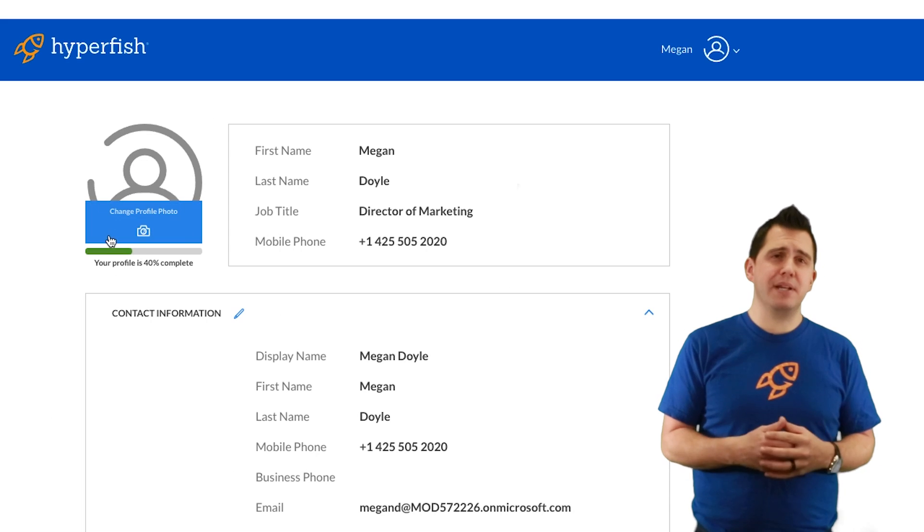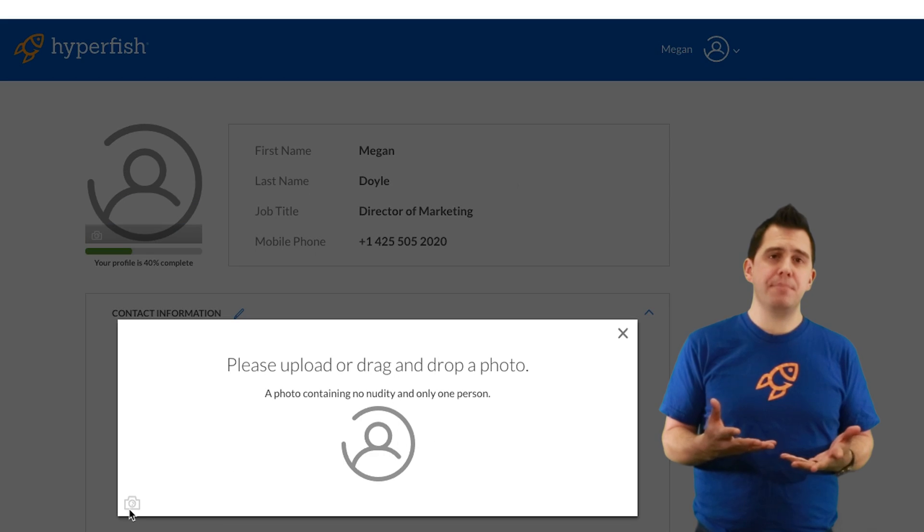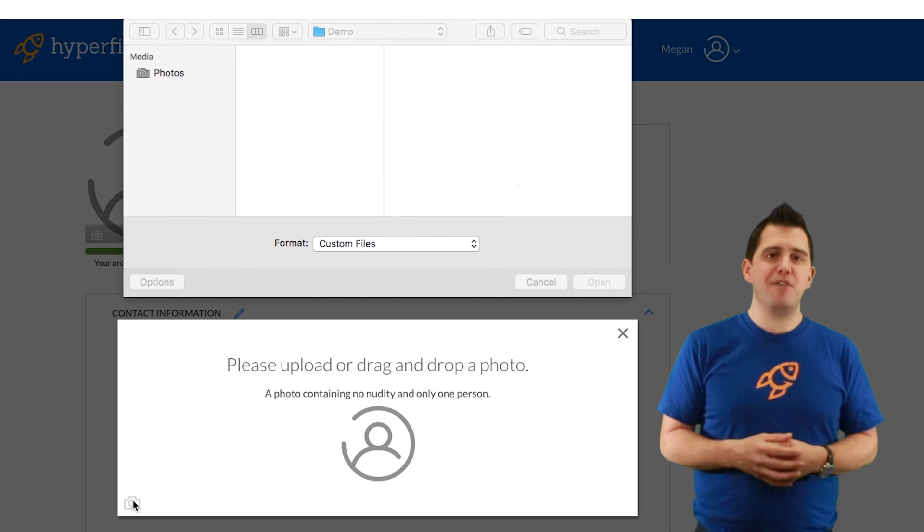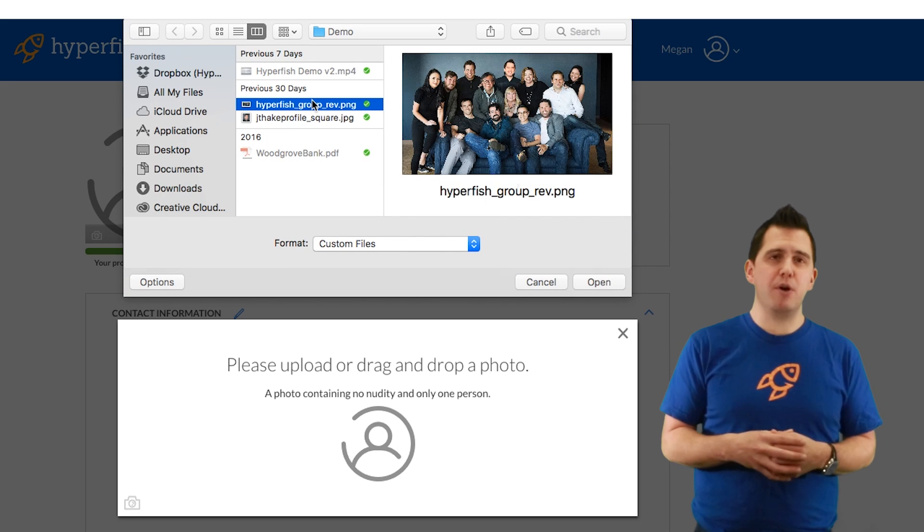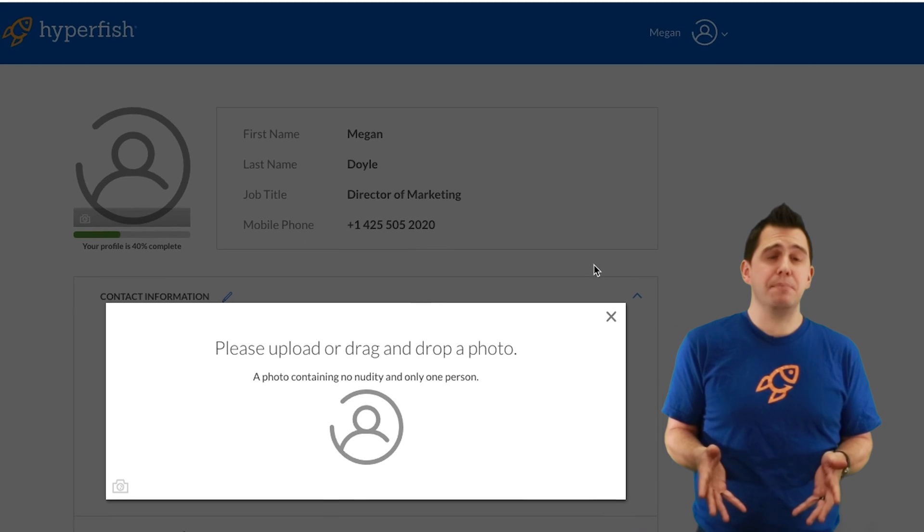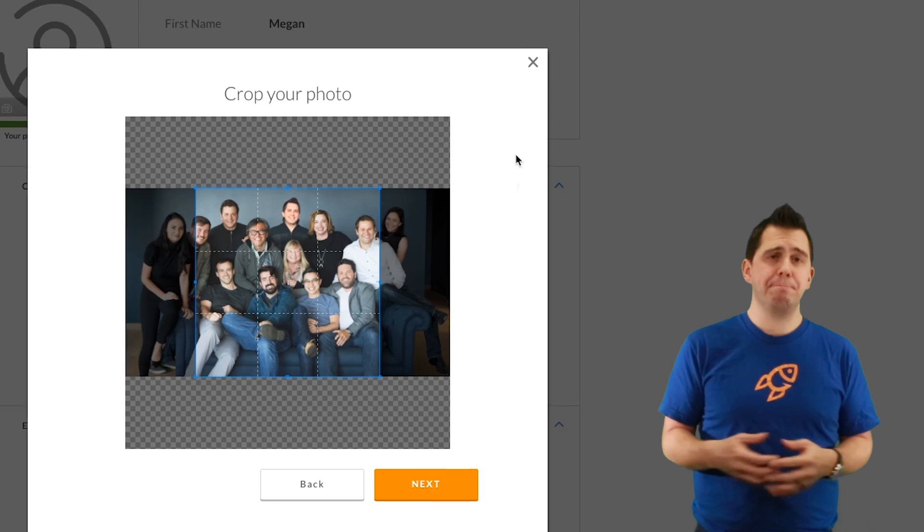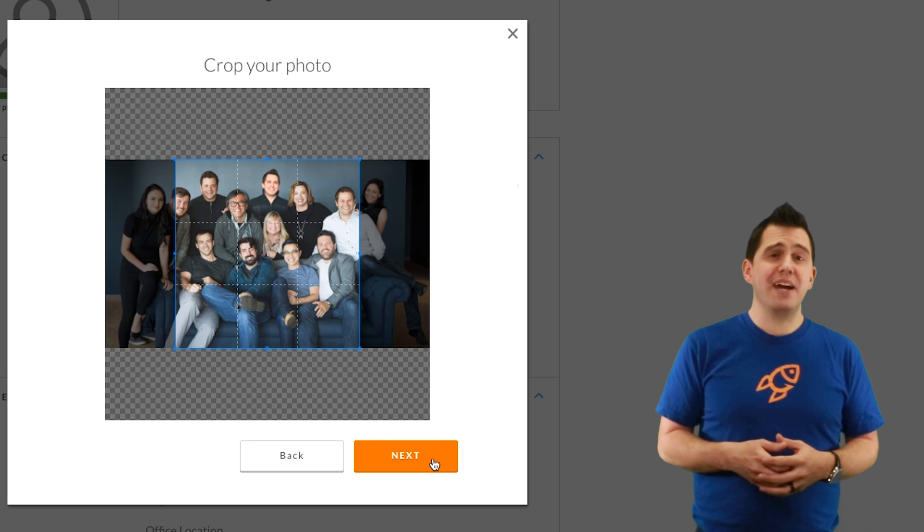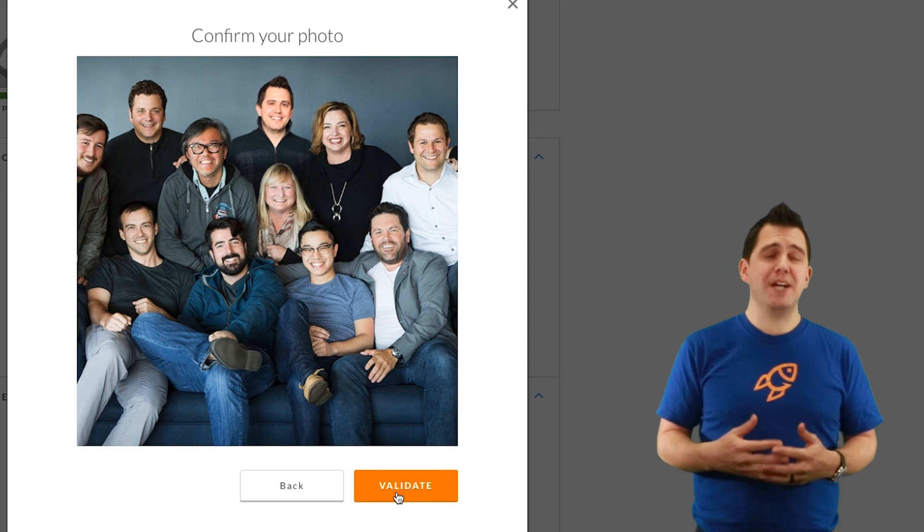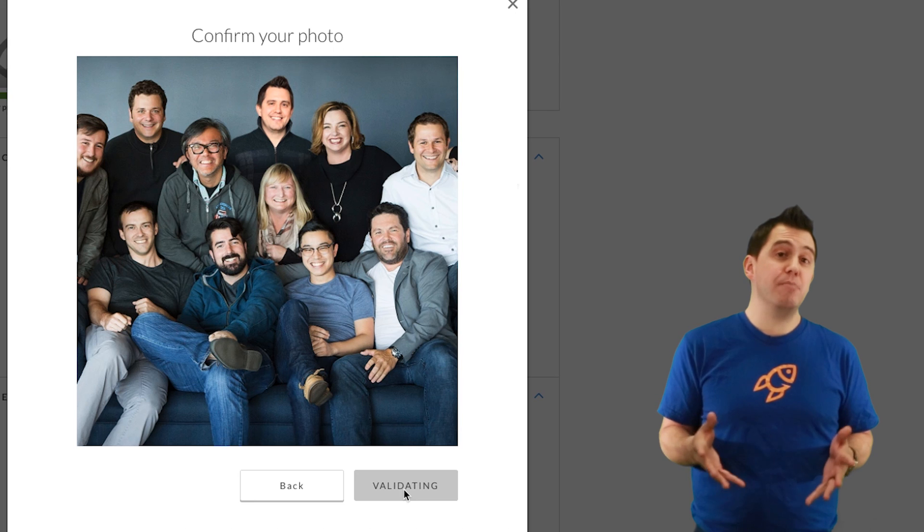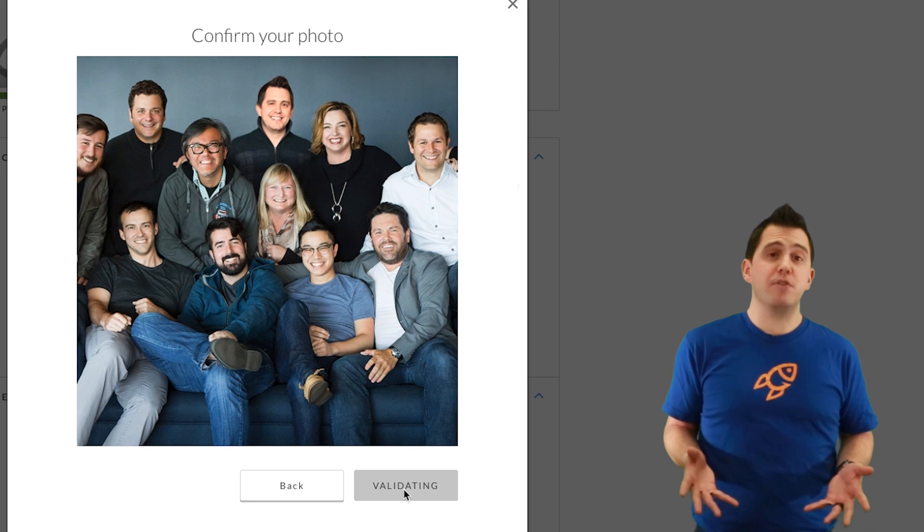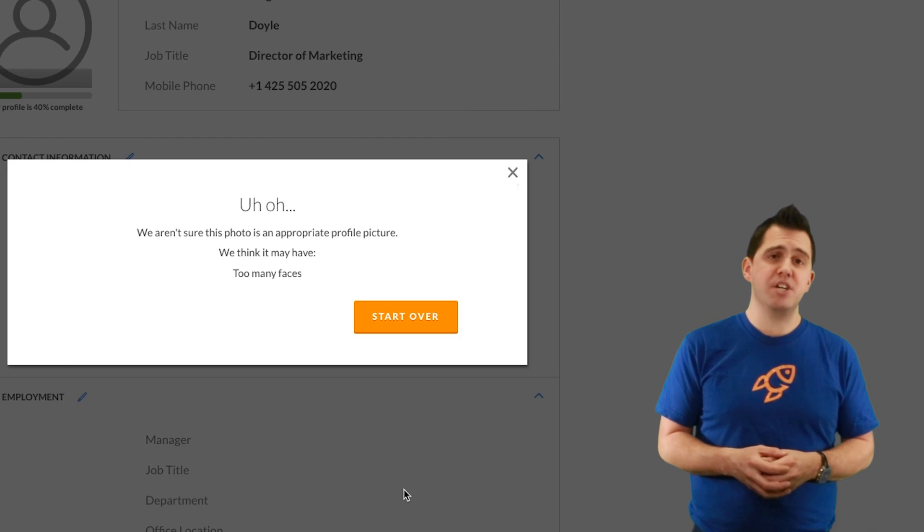Now Megan also has the ability to go in and update her profile photo. Inside her profile photo, much like users will do, they'll pick a photo where it's not just Megan in the picture. When she clicks to validate that photo, the Hyperbot will actually reject it and explain there are just too many faces in that photo to be useful as a profile photo for her within the organization.